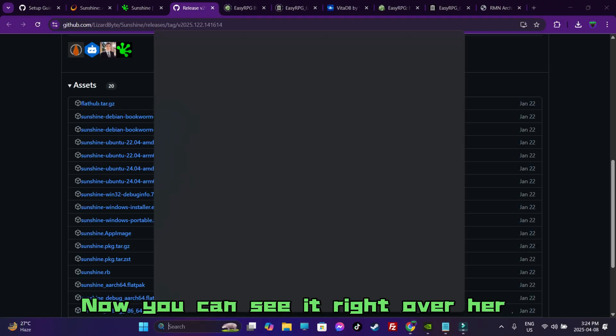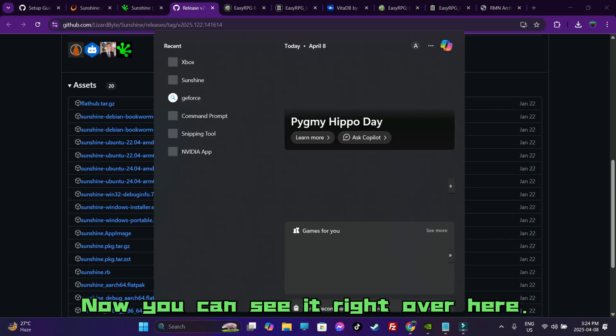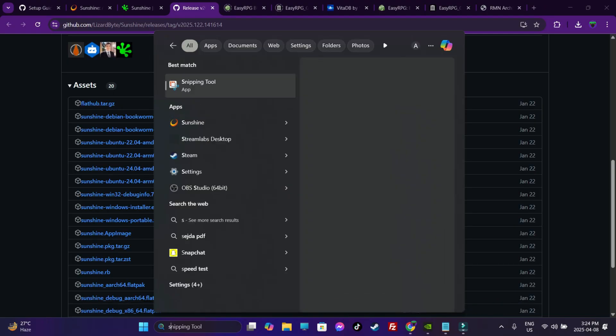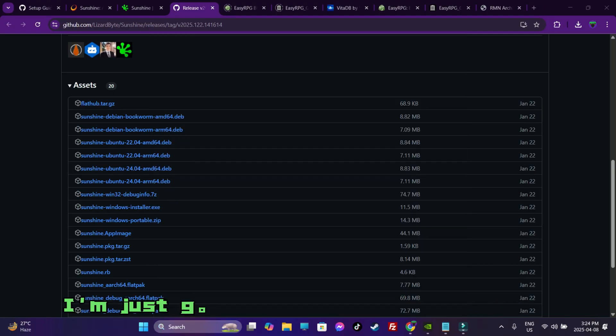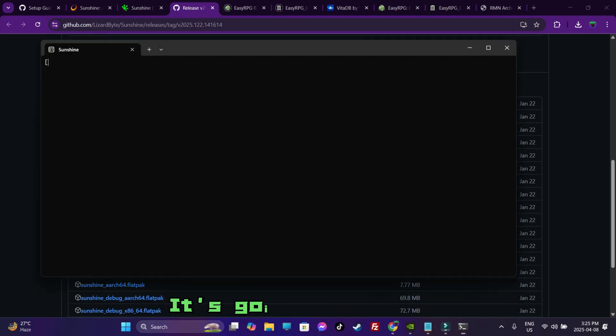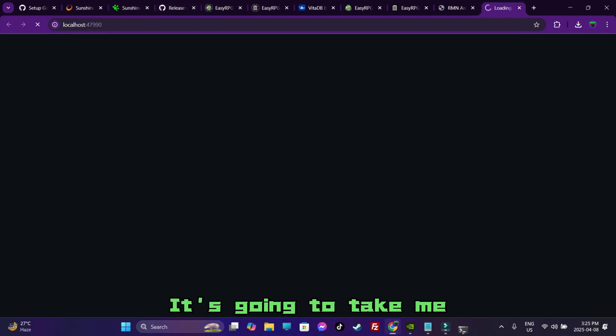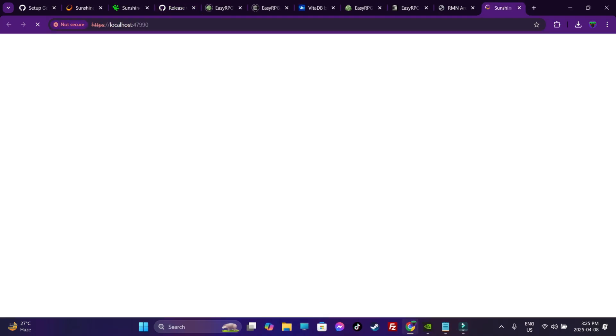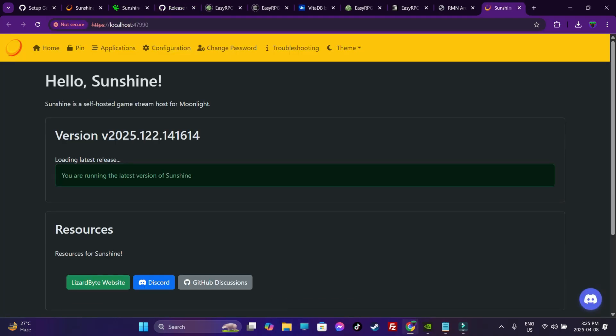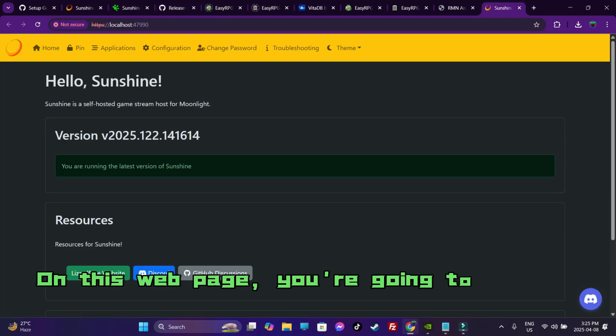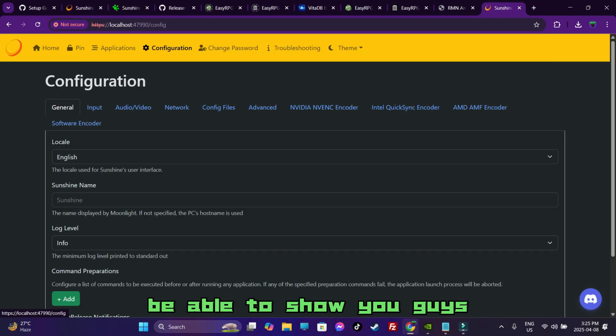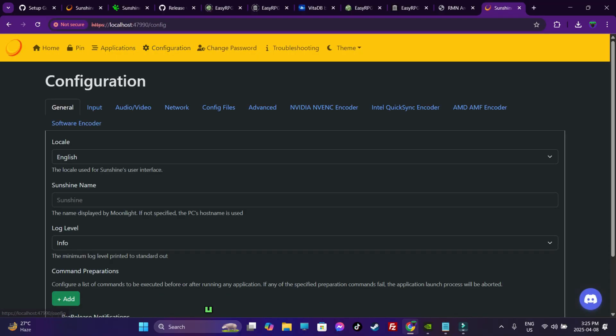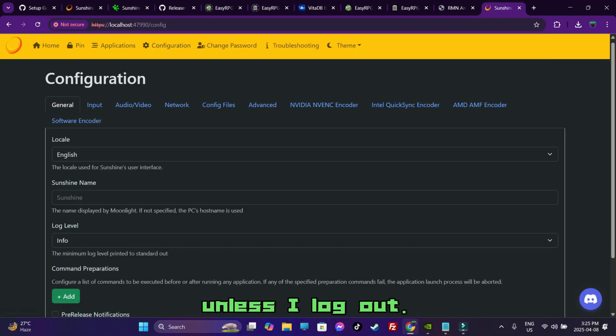Now, you can see it right over here. And there you go. Sunshine application. I am just going to go ahead and run it. It is going to take me to a webpage. On this webpage, you are going to have to create an account. Now, since I am already logged in, I won't be able to show you guys unless I log out.